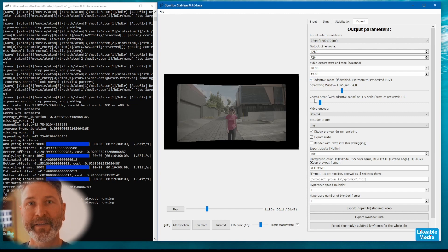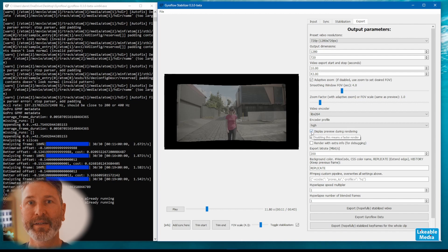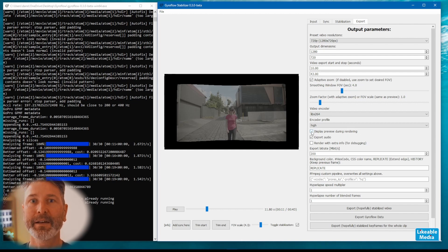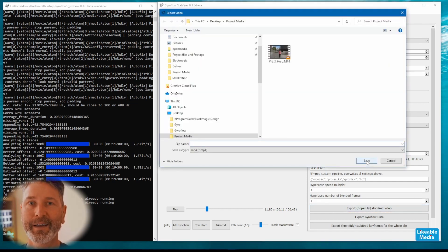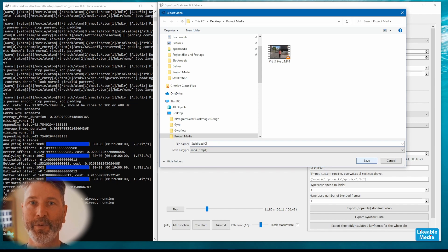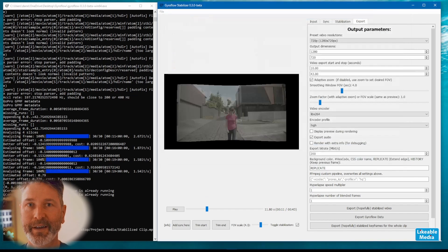The final thing that I do before hitting export is to turn off the display during render. It just speeds up the whole process. You hit the export button, give your stabilized clip a name, and away it goes.